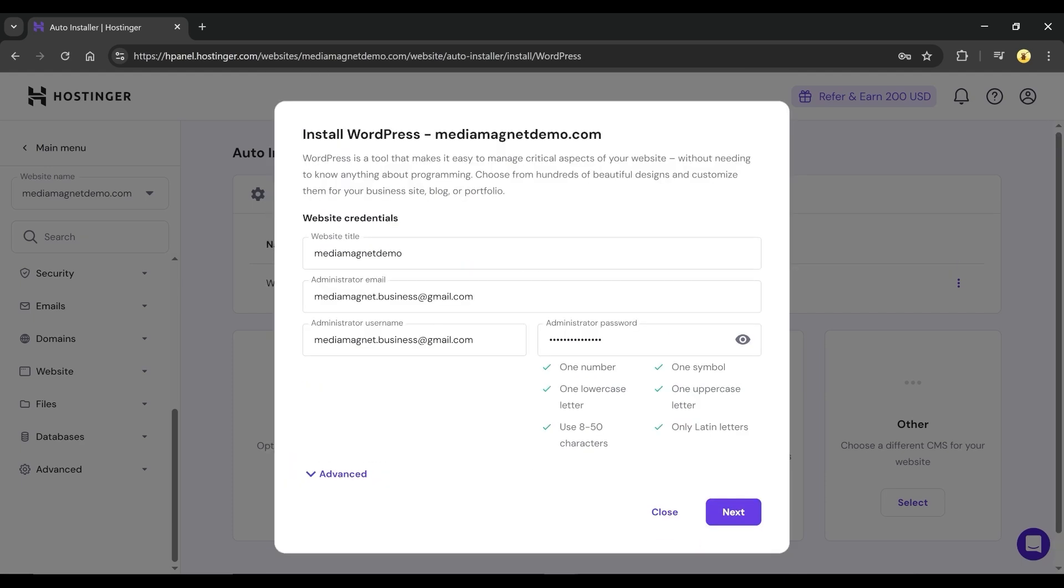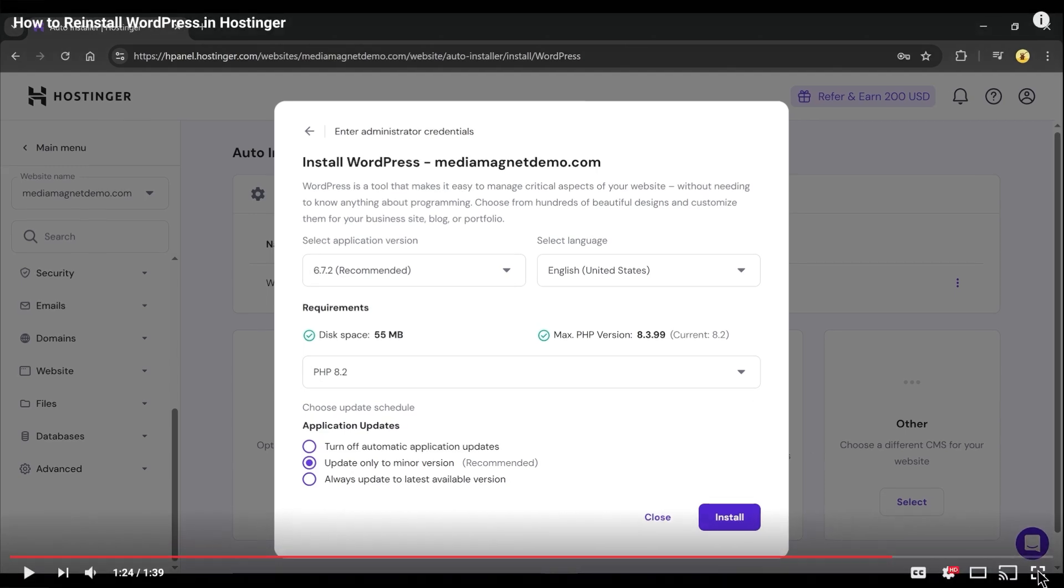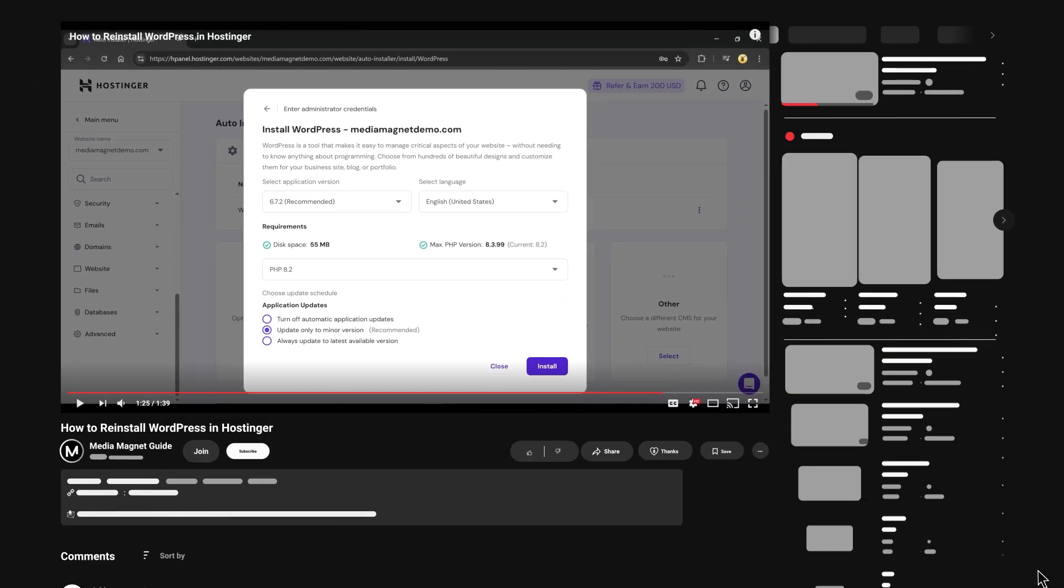Click Next and then choose your preferred update schedule and just tap on Install. That's it! Your fresh WordPress installation will be ready in minutes.